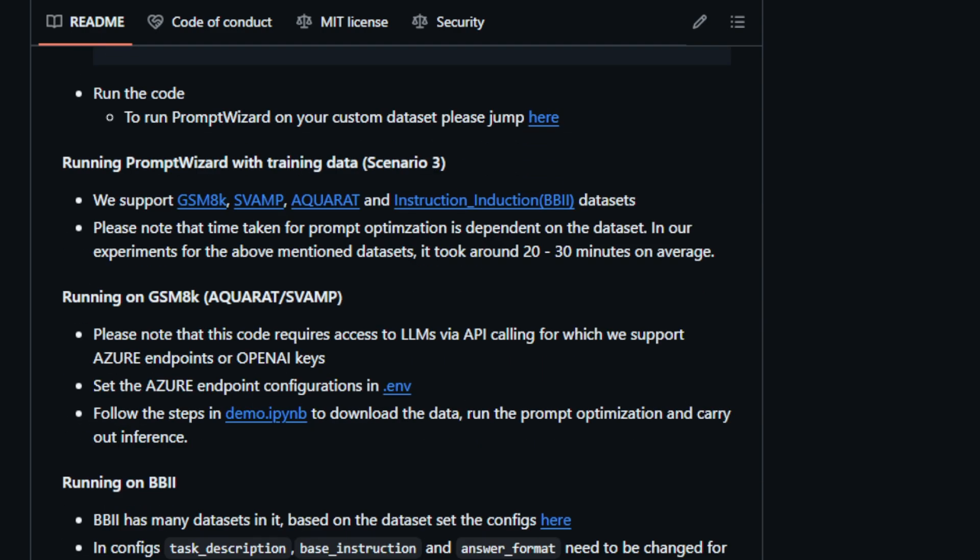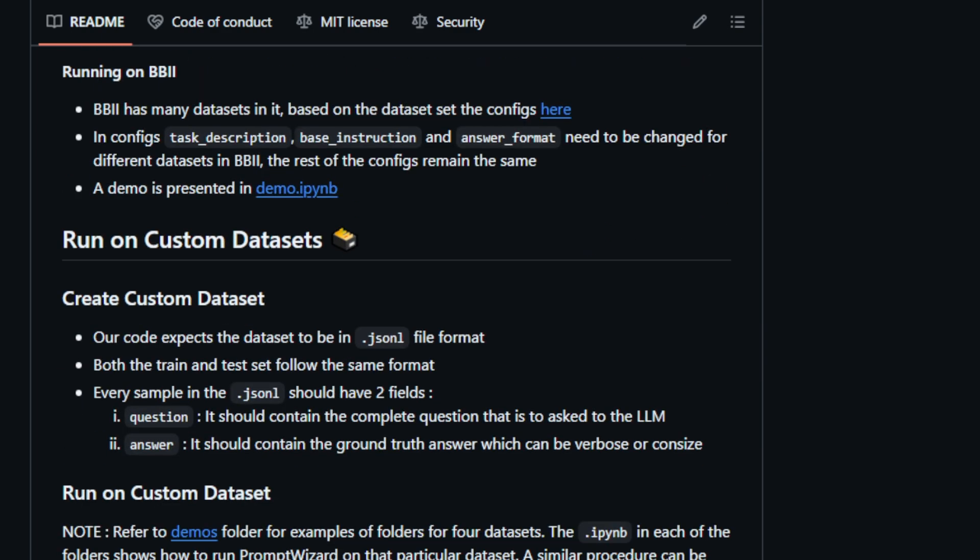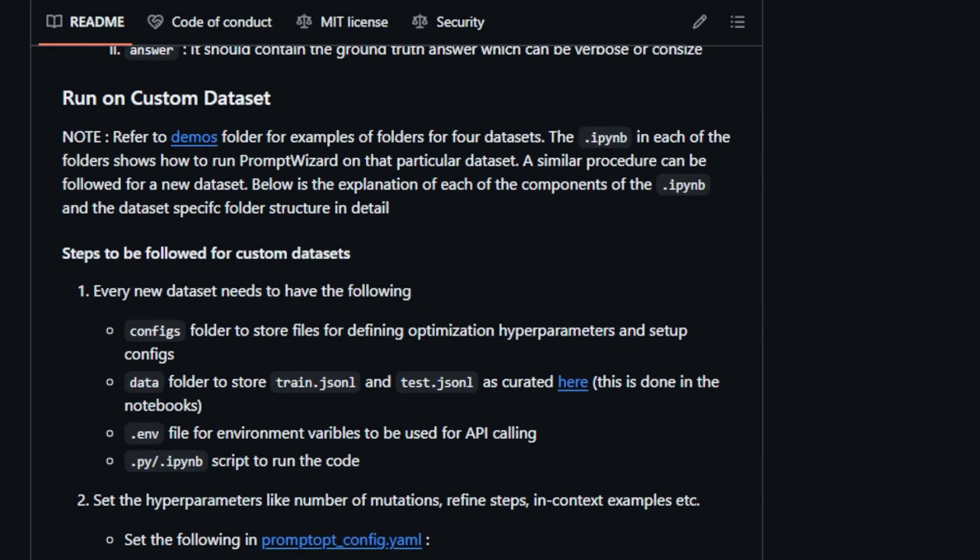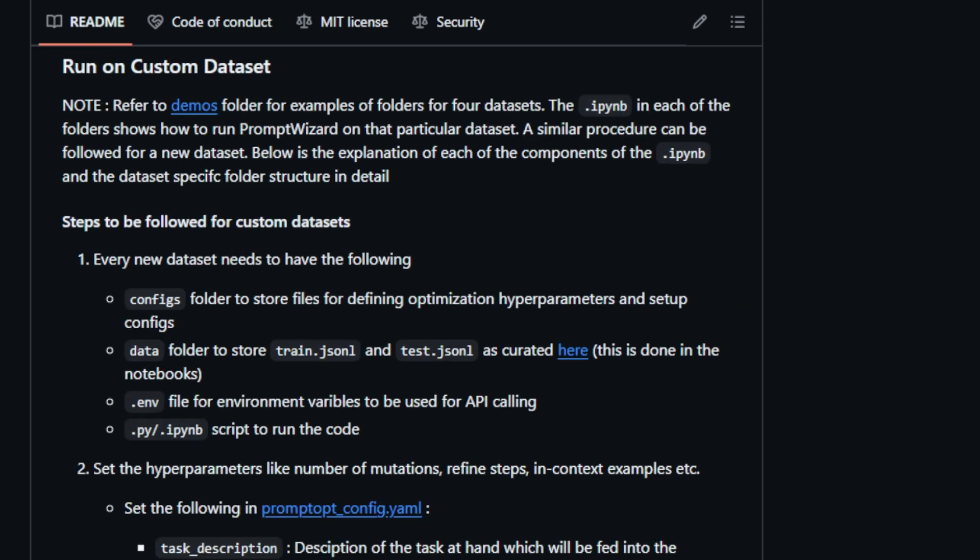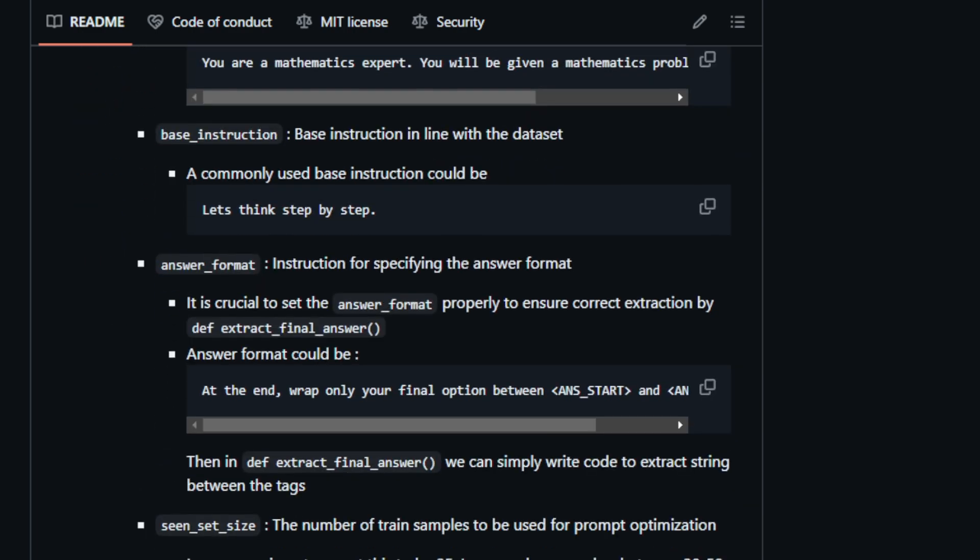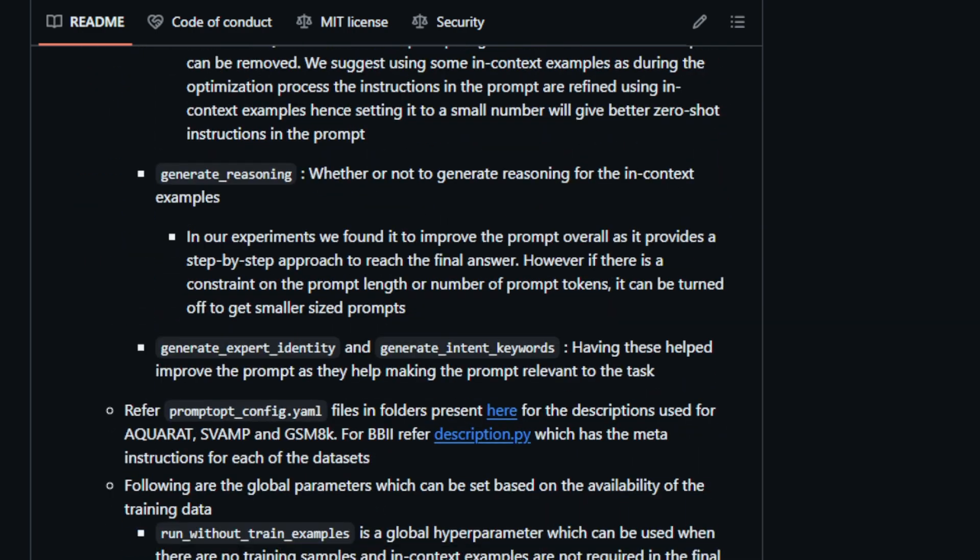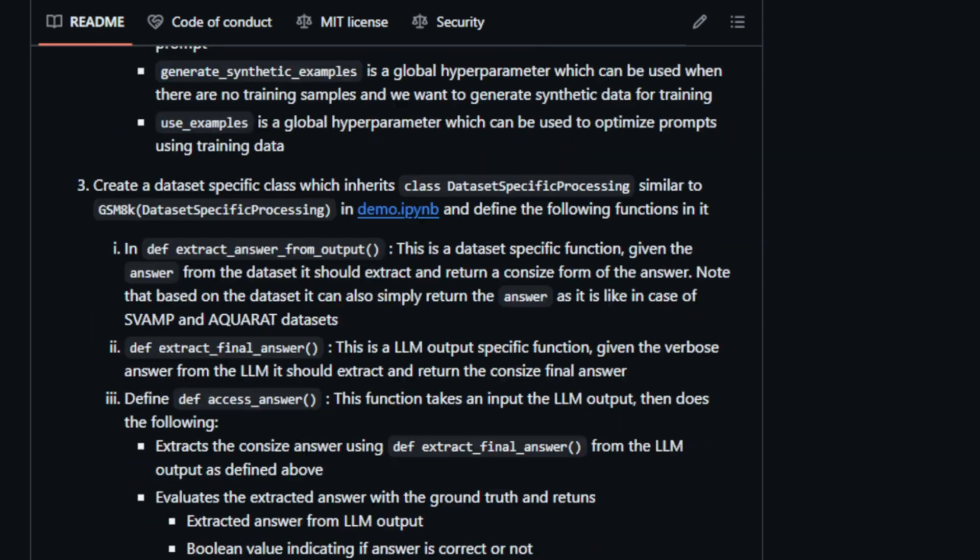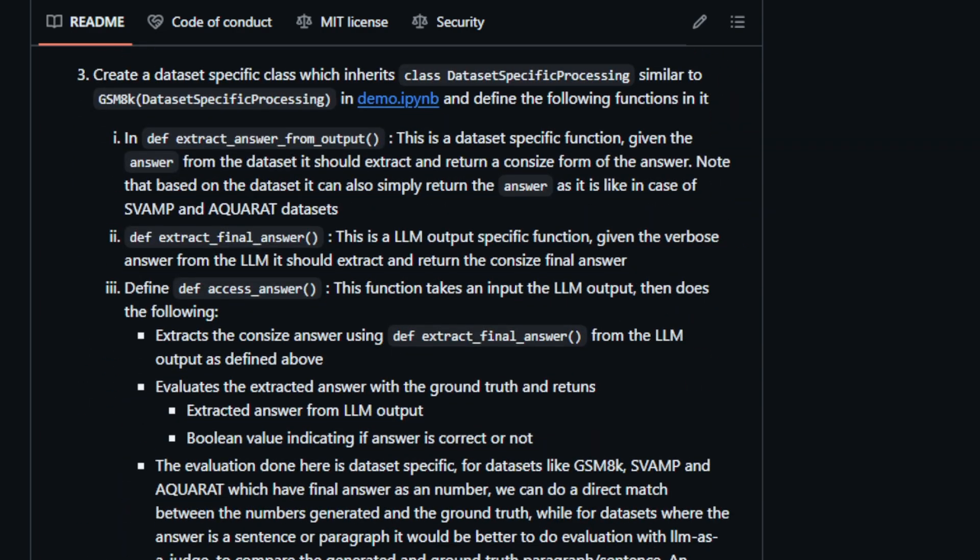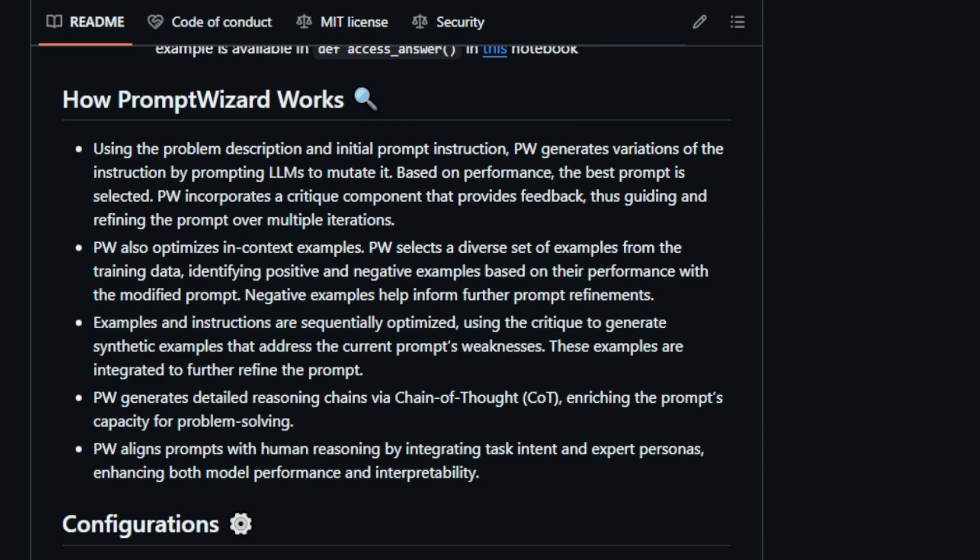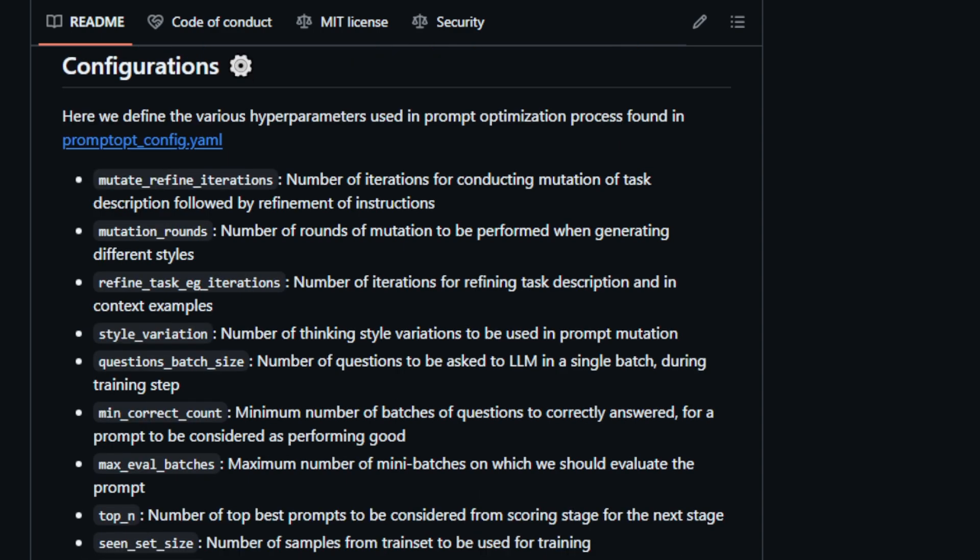The project excels in three key scenarios: optimizing prompts without examples, generating synthetic examples to enhance prompts, and optimizing prompts using training data. Whether you're working with established datasets like GSM8K or creating custom ones, PromptWizard offers a flexible and powerful framework to elevate your LLM performance. If you're looking to unlock the true potential of LLMs, PromptWizard is a game changer. Its innovative approach to prompt optimization empowers you to achieve better results across a wide range of tasks.